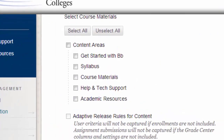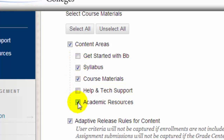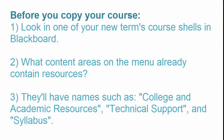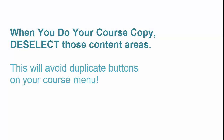Next, scroll down. Normally you'd select all. However, you do want to make sure that you deselect any content areas that contain default information included in your college's template. In my example, I'm going to deselect Get Started with BB, Help and Tech Support, and Academic Resources, because I know that my college template already includes this information by default. Take a few minutes to check your own destination course to see what content is in there by default, and then deselect the content areas that would bring over duplicated content. It'll save you some cleanup time later.